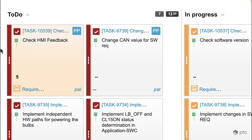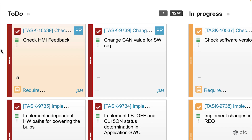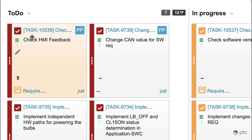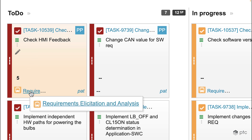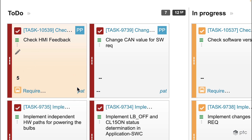Let's take a look at the details of one card. For each card the title is going to be visible, the priority, the assigned story points, the release that the work item is part of, and the assignee as well.